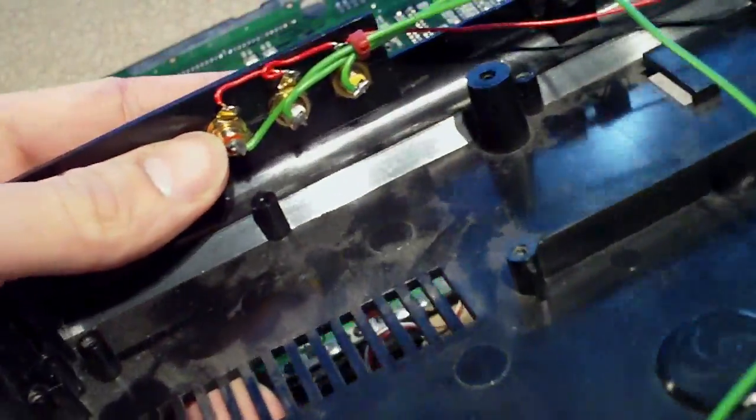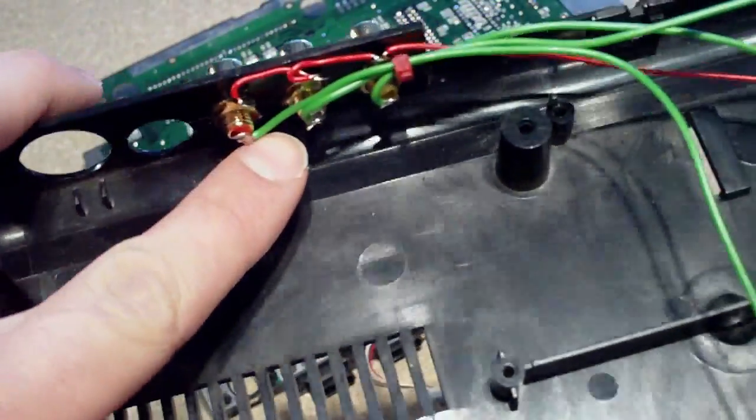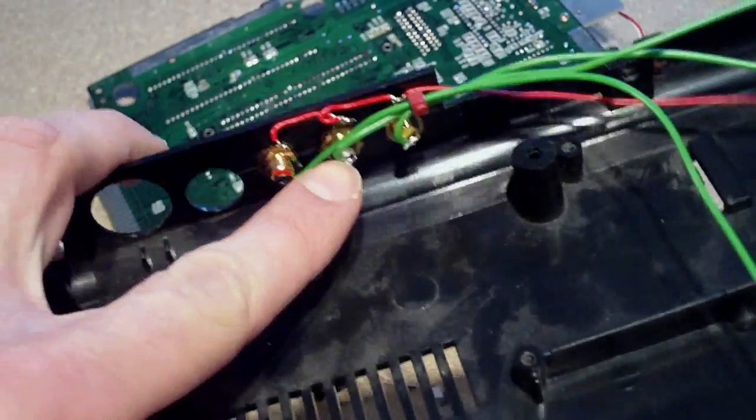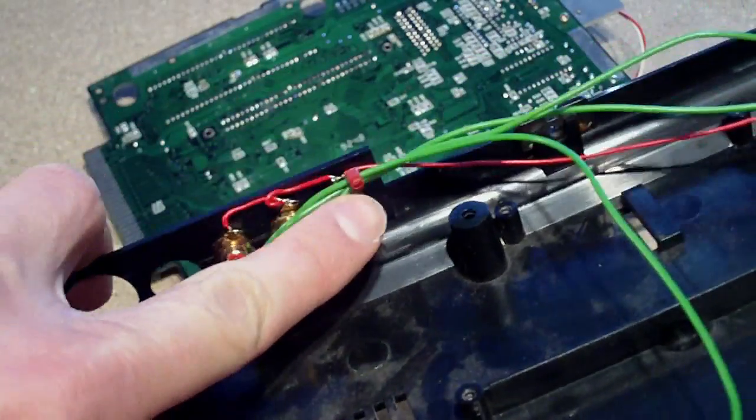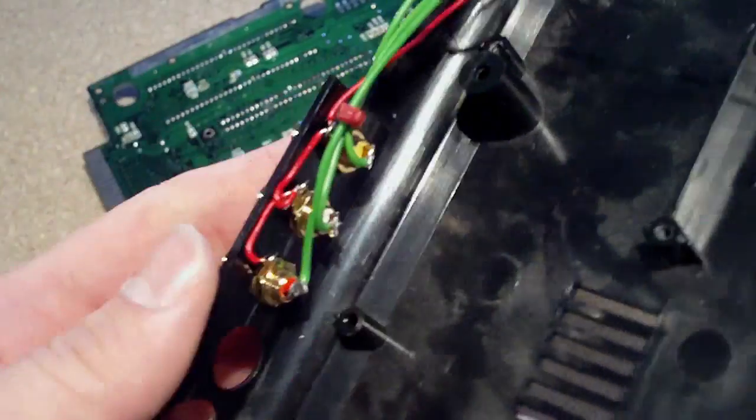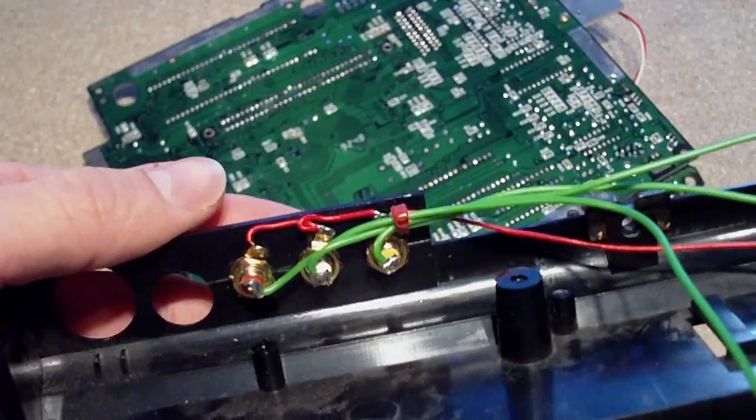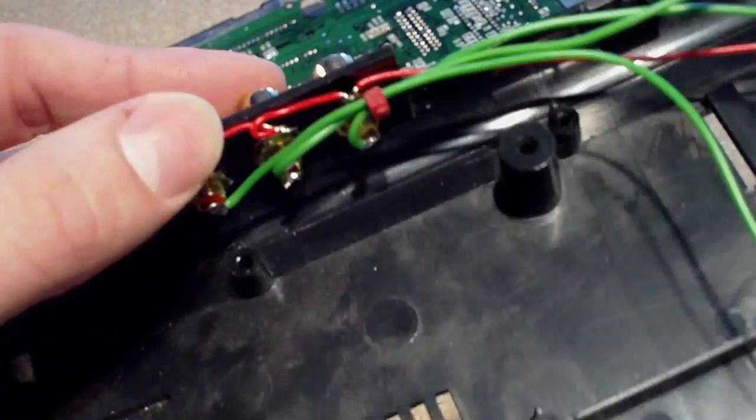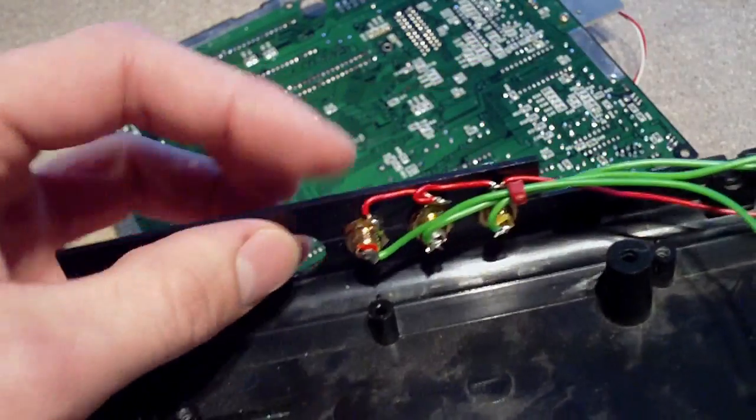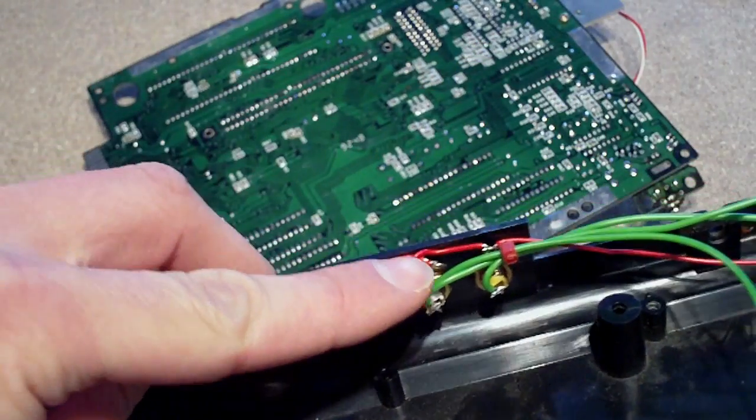So now I've soldered up all the contact points at the back here. I've just tinned them and then soldered the wires into place. You can see that but I've got the ground here.